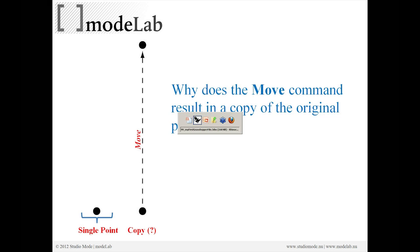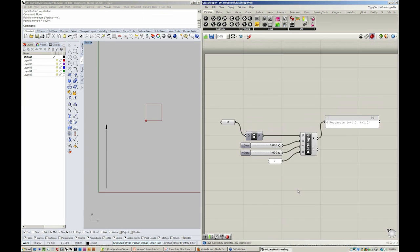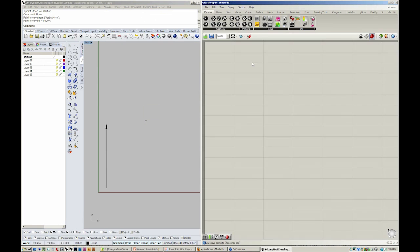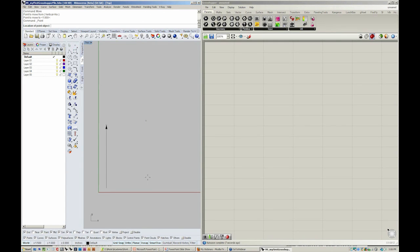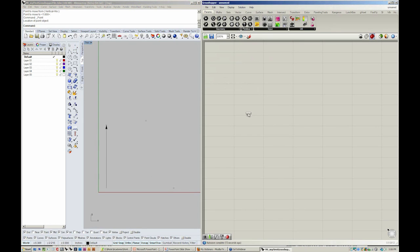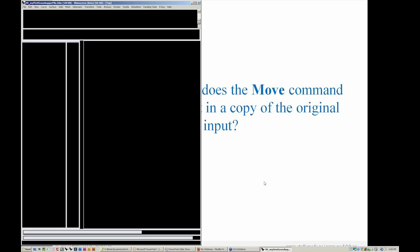But if we look at how this works in Grasshopper, I'll create a new file. I'll make another point in Rhino. Let's bring that point into Grasshopper using a point container, right-clicking and setting one point.